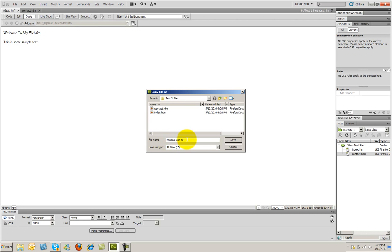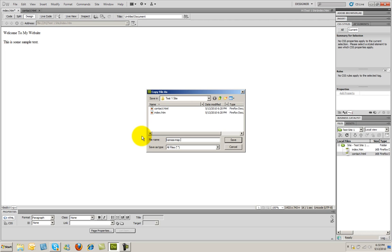And there you can see I have the name. And we've got a couple problems with the name here. One is we've got uppercase letters, and the other we've got a space in here. So I'm going to go ahead and rename this, Kansas Map GIF.